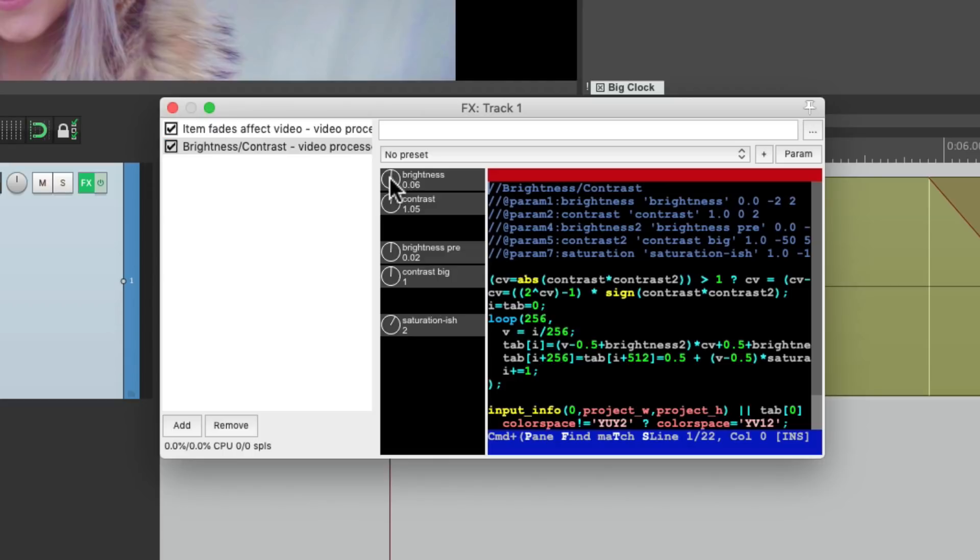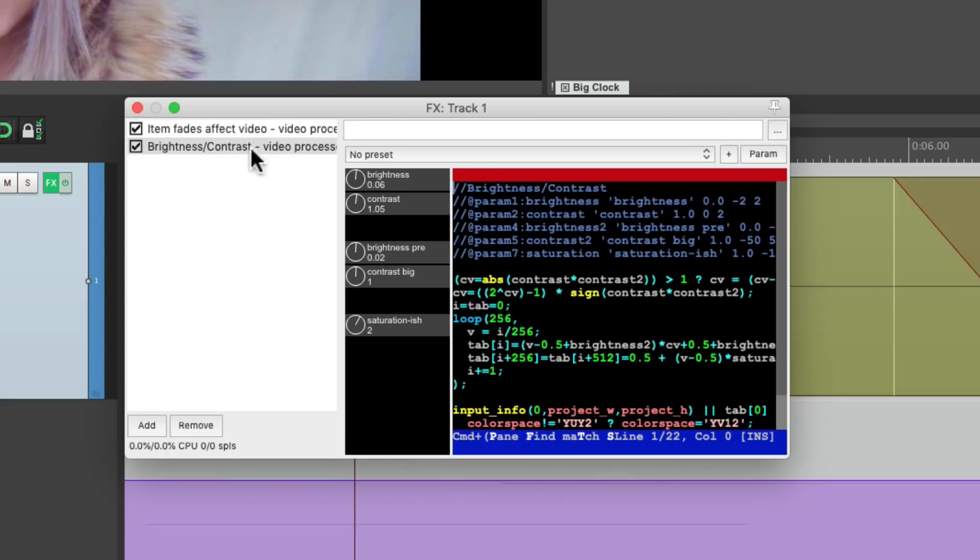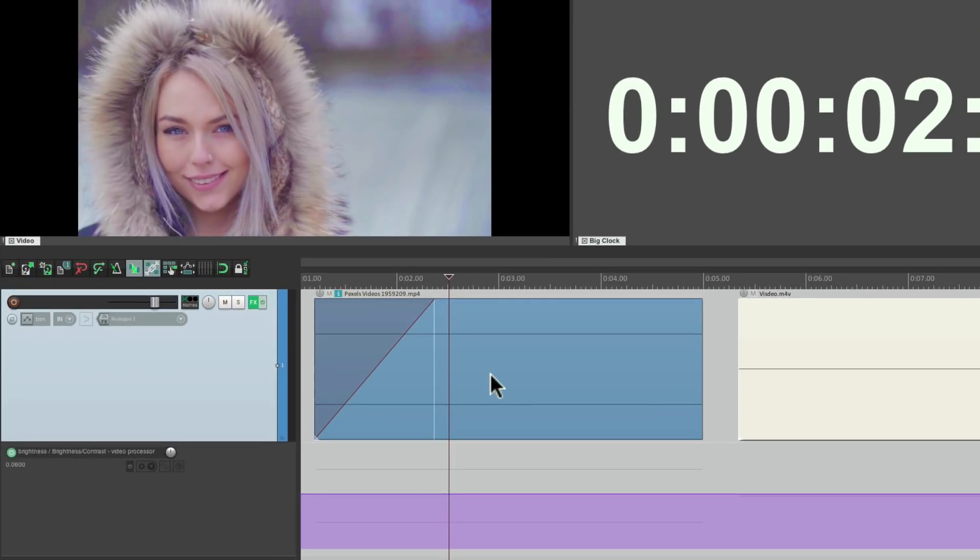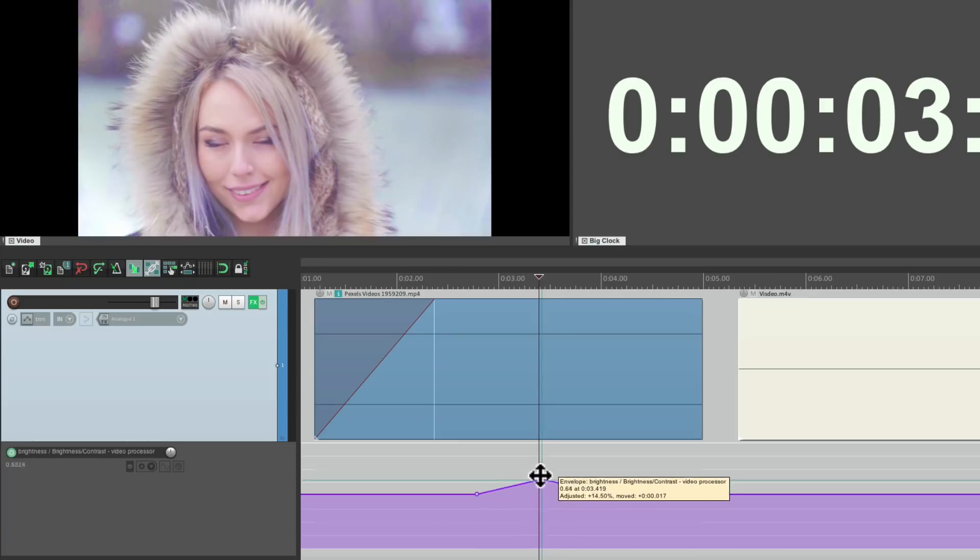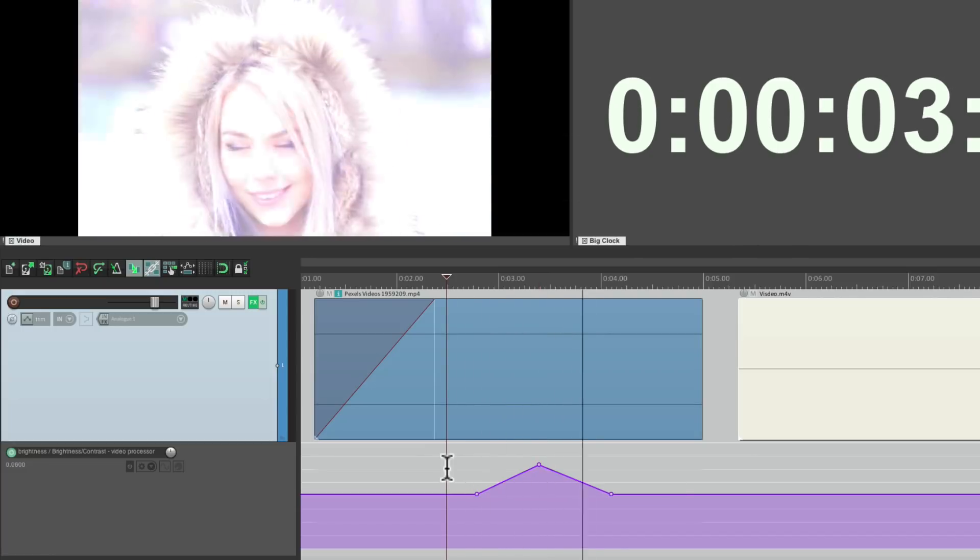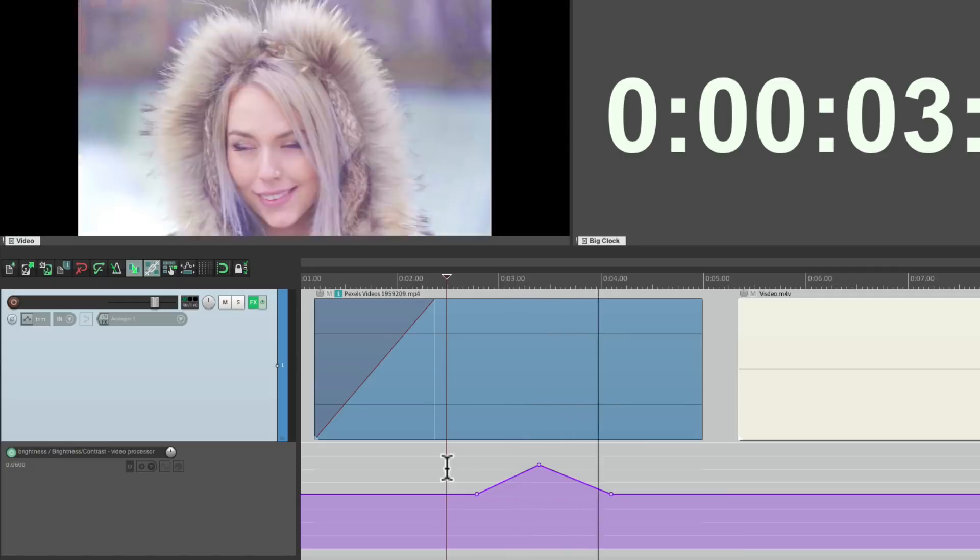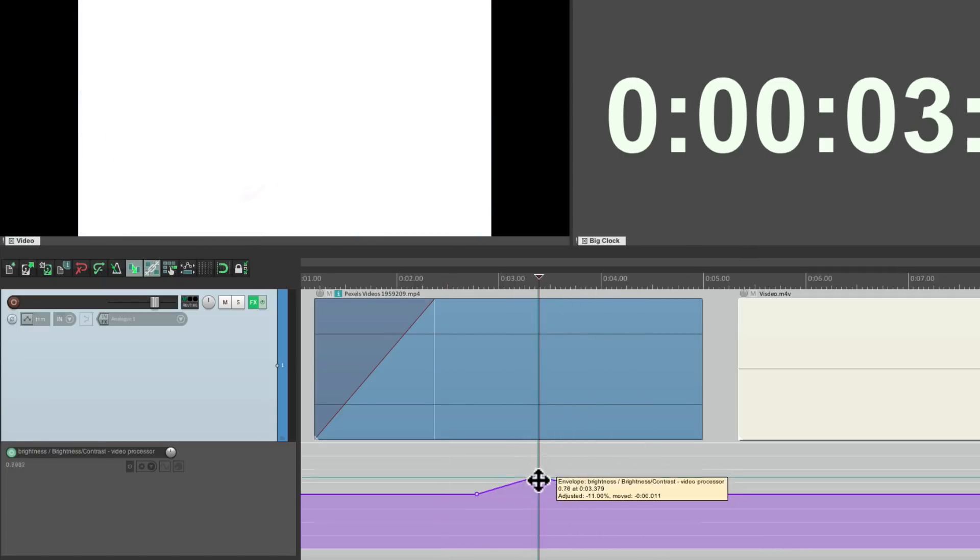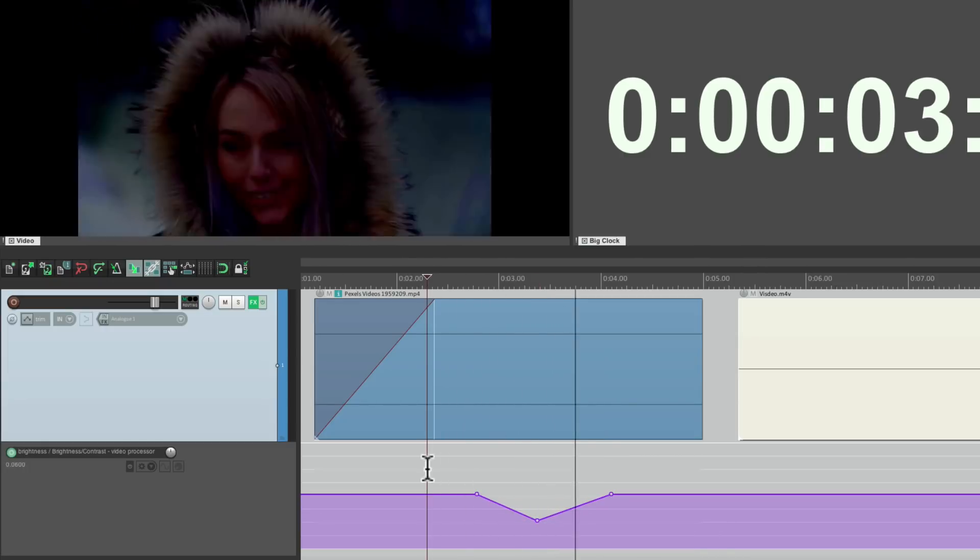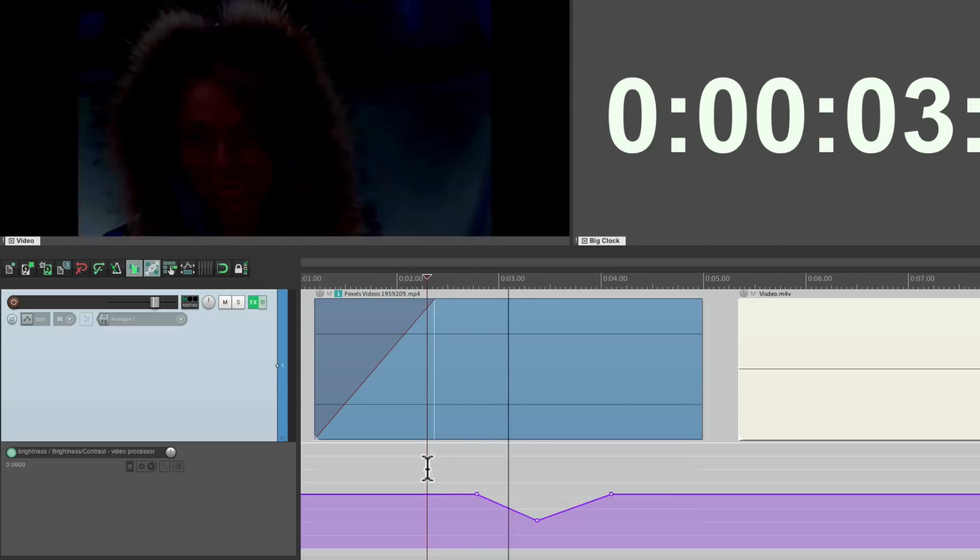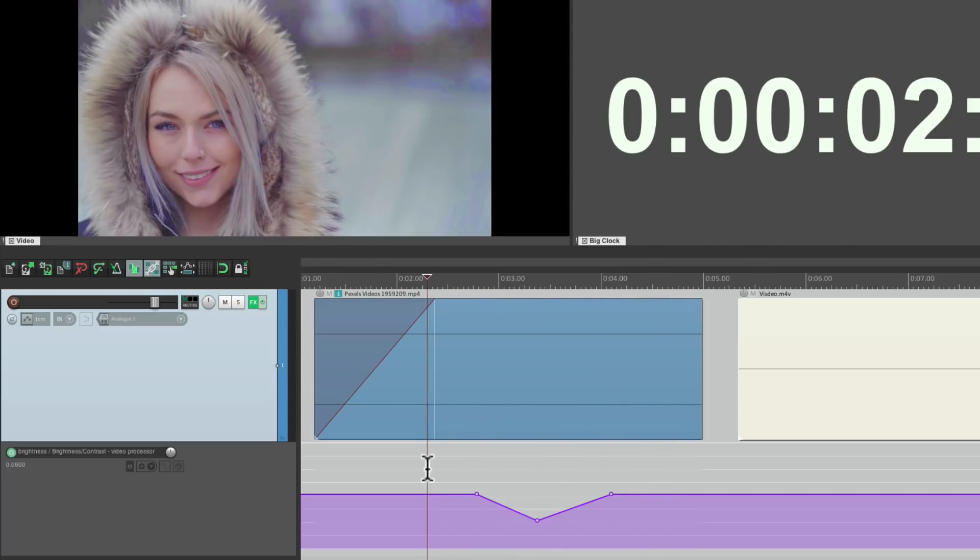So I can choose brightness, for example. Create an envelope for it. And automate it to create a wipe. Let's add a point right here, here, and here. But holding down shift. Then go over here and bring it up until the brightness makes it all white. And then create a wipe right there. It goes to white and then back to normal. And we can do the same in the other direction. Bring it down until it goes to black. And it creates a wipe. From black and back to normal. So we can automate any of those parameters just that easily. Let's clear the envelope.